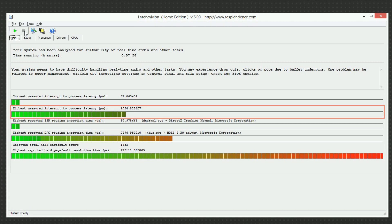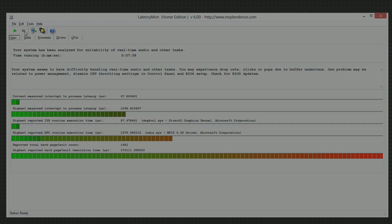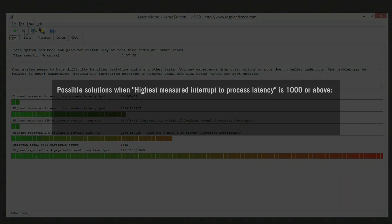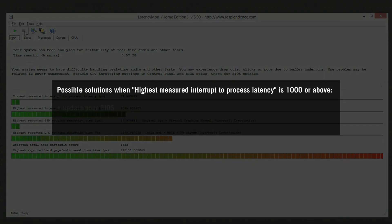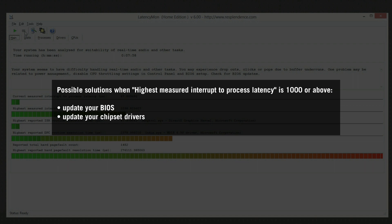If it shows a value of 4000 or above, your system's current state is not suitable for real-time audio processing. Possible solutions include updating your BIOS and chipset drivers as well as installing the latest Windows updates. In case these measures don't help to reduce the interrupt-to-process latency, contact the manufacturer of your computer for further help.